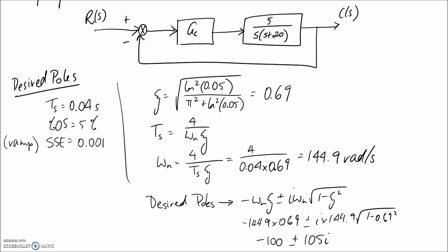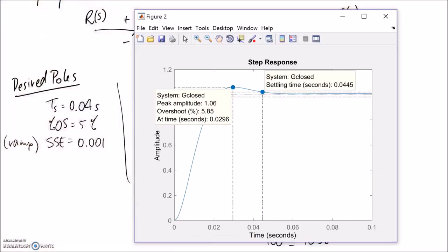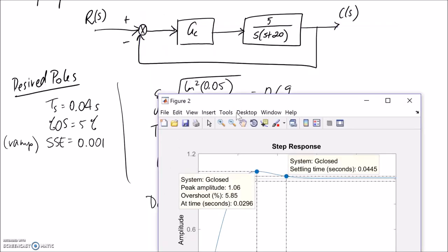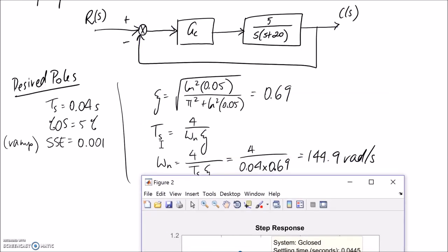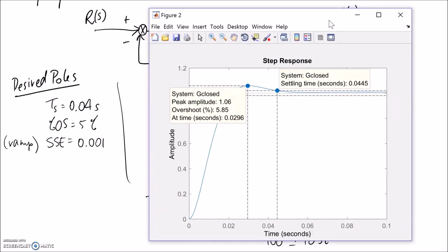The settling time was 0.04 seconds and what we actually ended up with is slightly different, although very close. This is partly caused by the overshoot not being quite what we expected, and partly because the settling time equation is an approximation. Otherwise, it's all in all pretty good.